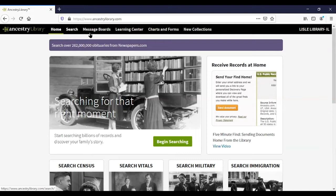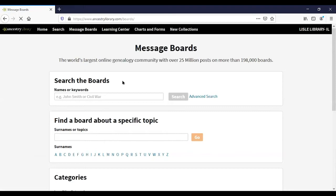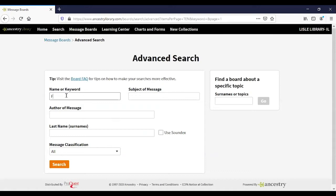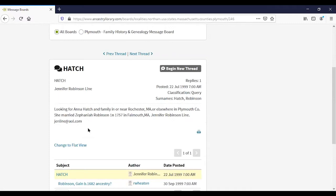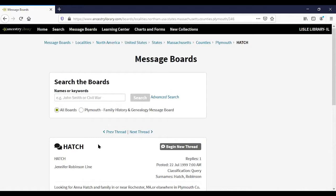Let's look at the message board. As mentioned, you cannot post or reply on the board with the library edition, but let's take a look. I'm going to search for the town of Fairmont and the surname Hatch — if you live in Lyle, you may know the Hatch family was one of the original settlers here. Clicking on Hatch shows you the replies, and notably someone has included their email address so you can connect with them that way.